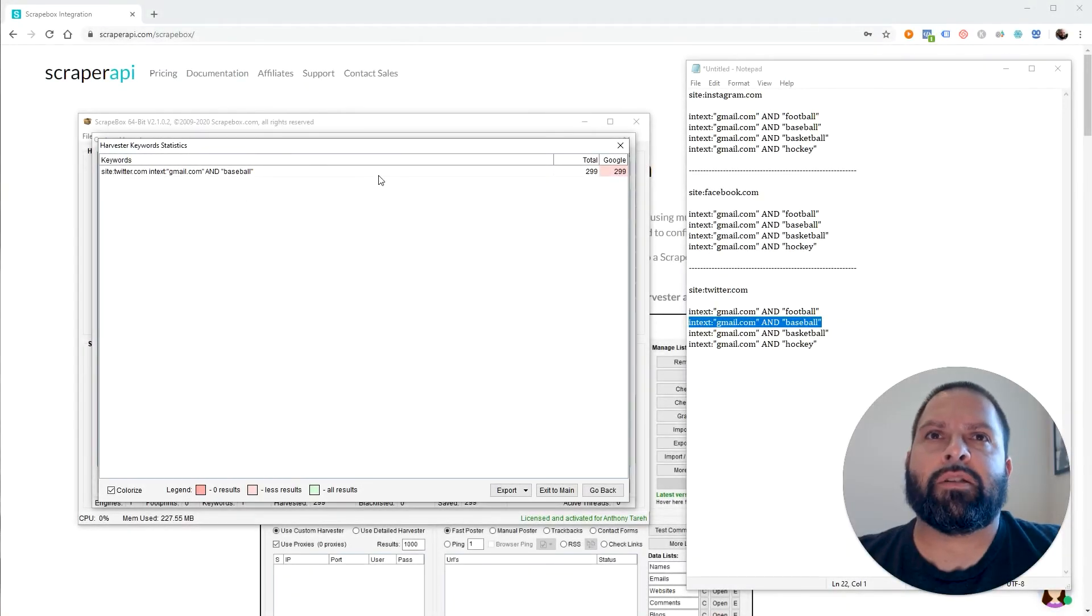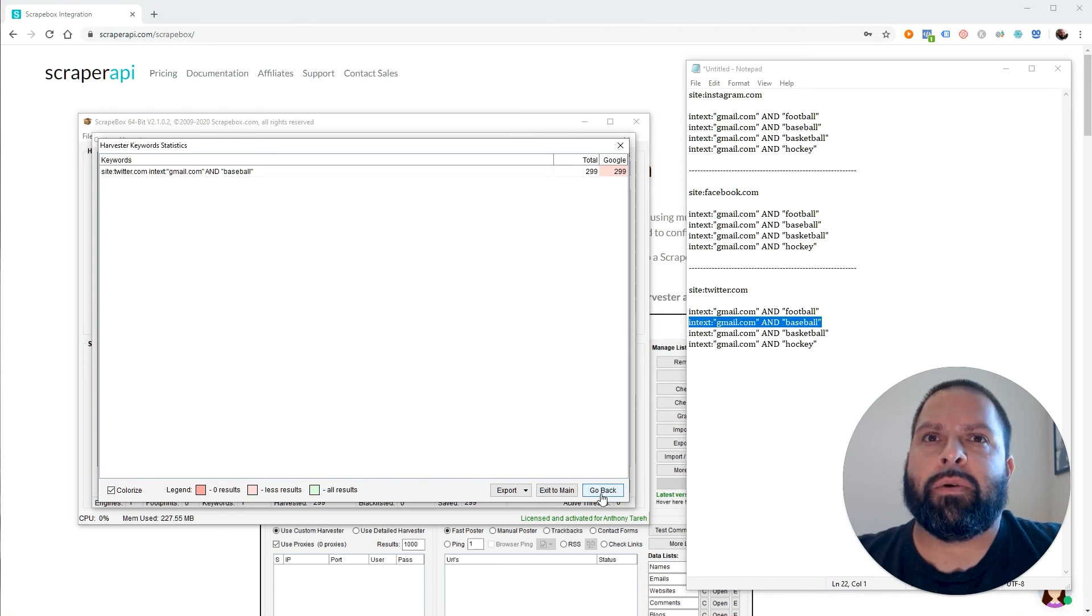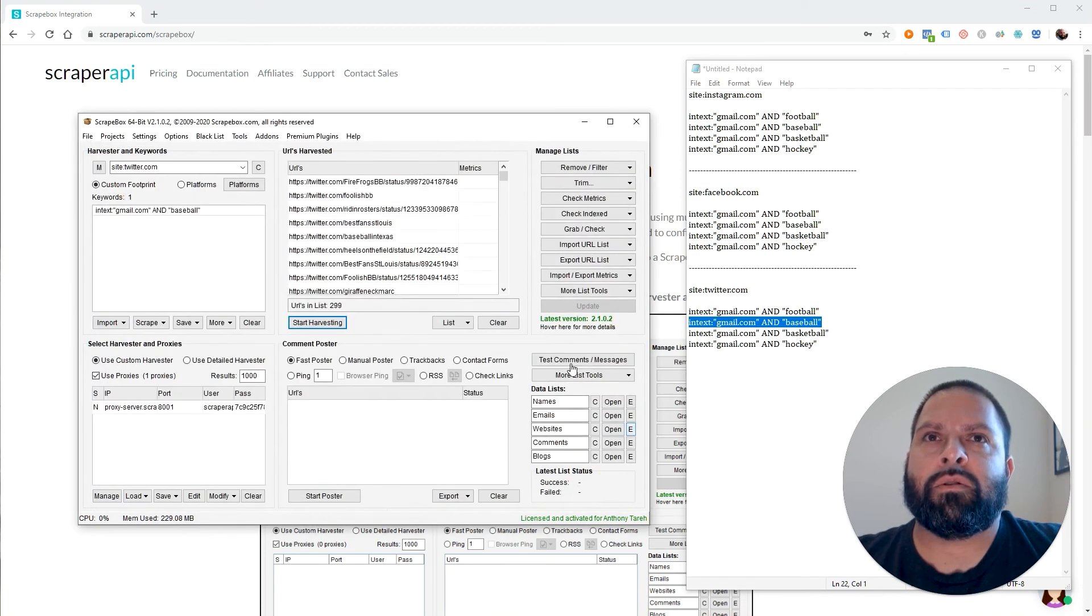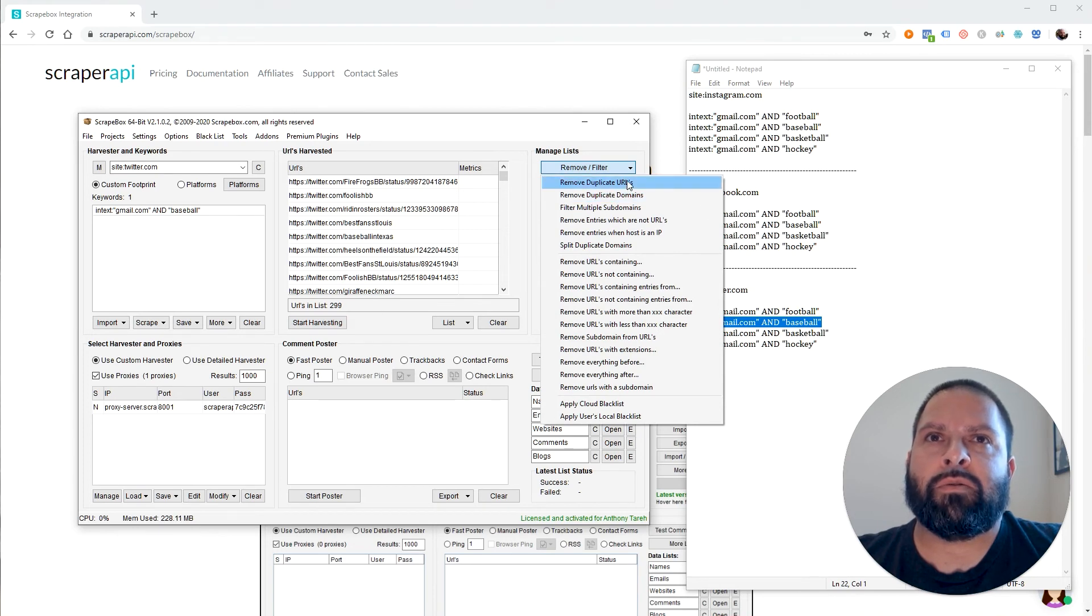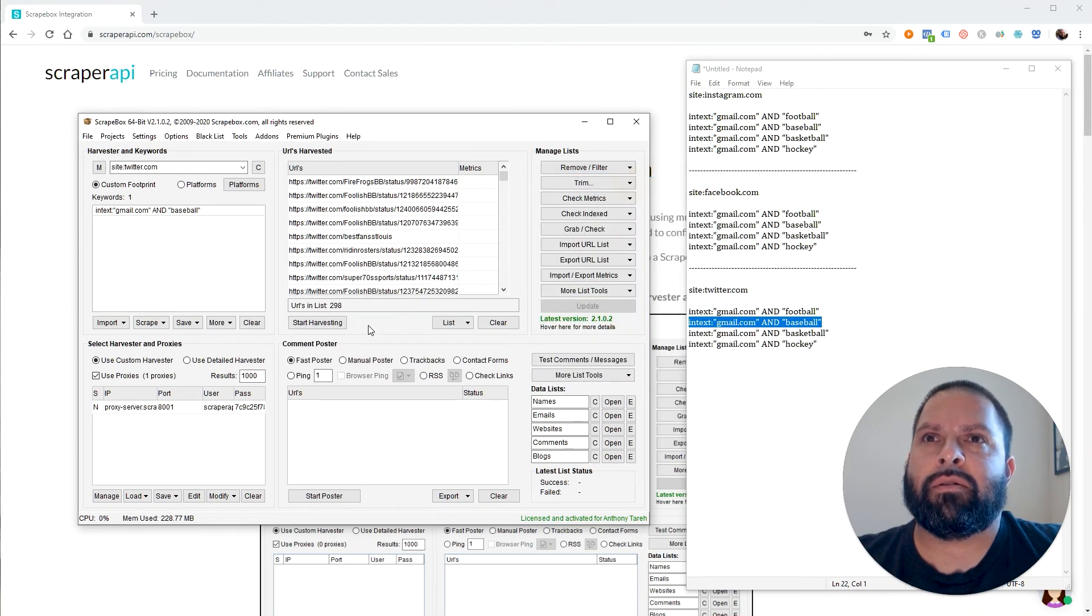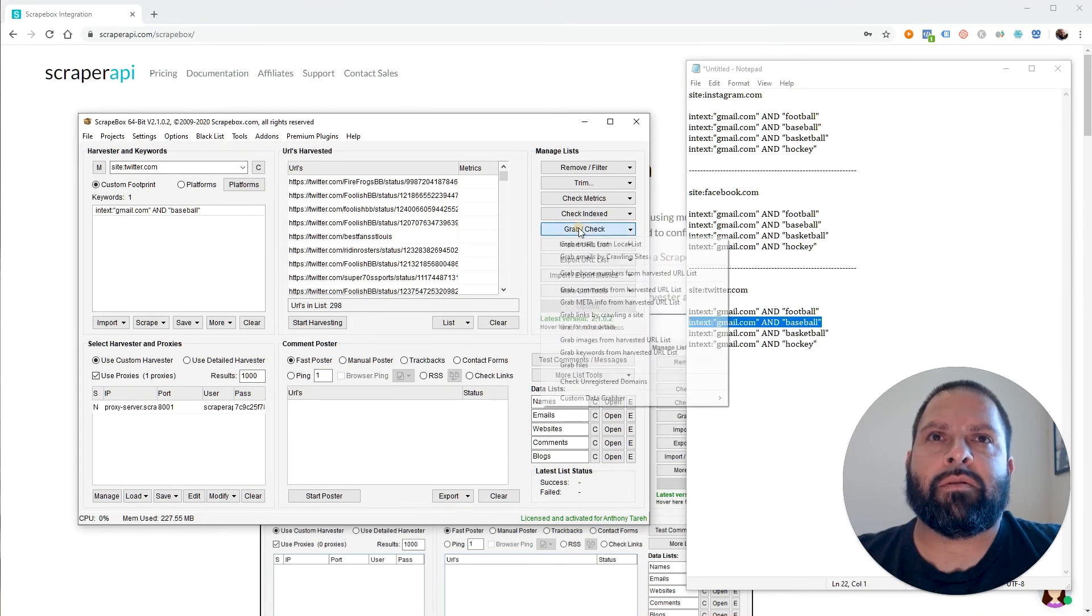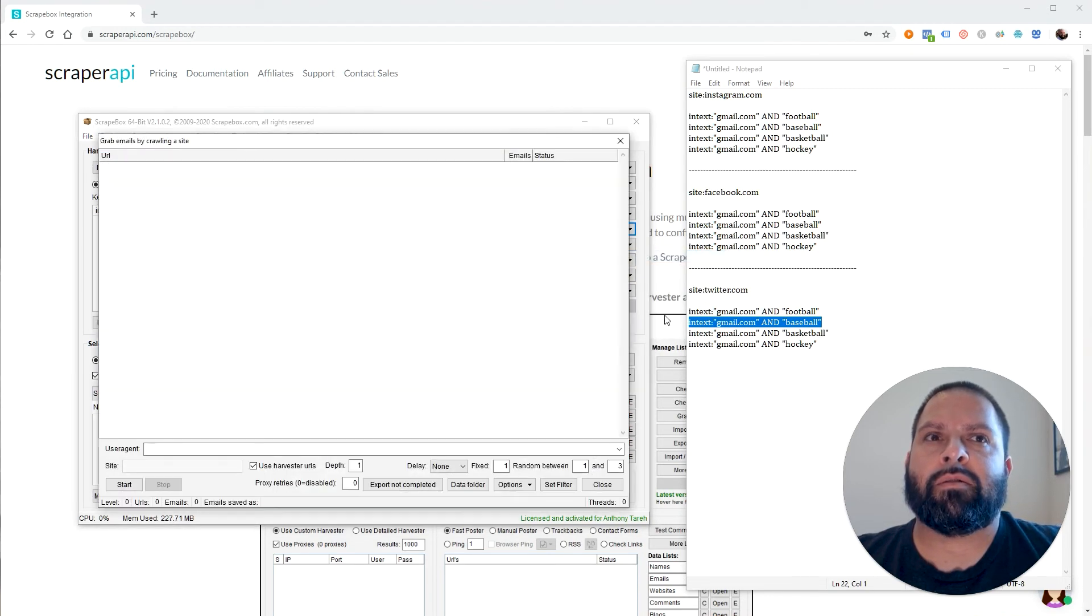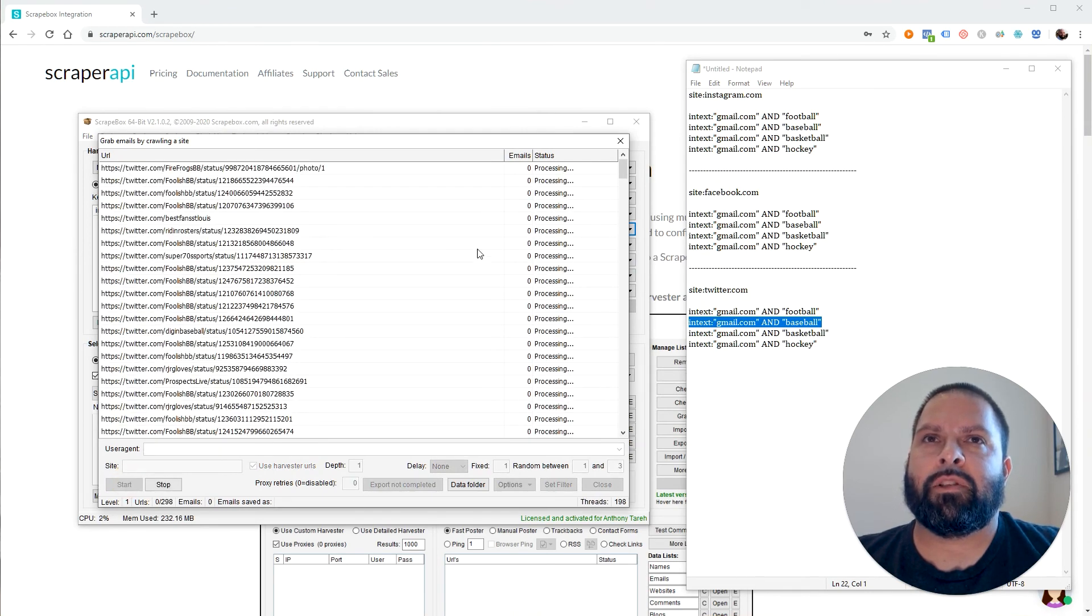And after we finished, it took about a little over a minute or so. We're just going to back out of this. Close. We're going to, again, remove the duplicate URLs. So we're at 299. Remove one. Now we're going to grab the emails. So grab check. Grab emails by problem sites. And start. Let's see how long this takes. I'm honestly not sure why that didn't work.